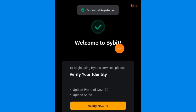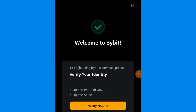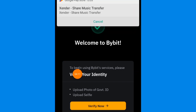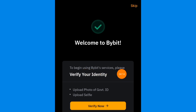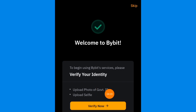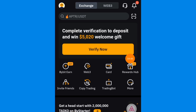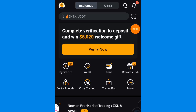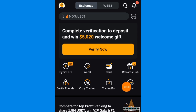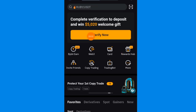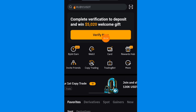You can see 'Welcome to Bybit — registration successful.' Now after you sign up, you need to verify your account. Down here you can see 'to begin using Bybit services, please verify your account.' You can see where it says to upload a photo of your government ID card. You need to upload a photo of your government ID card and your selfie. Let's click on skip here, and this is where it's going to take you.